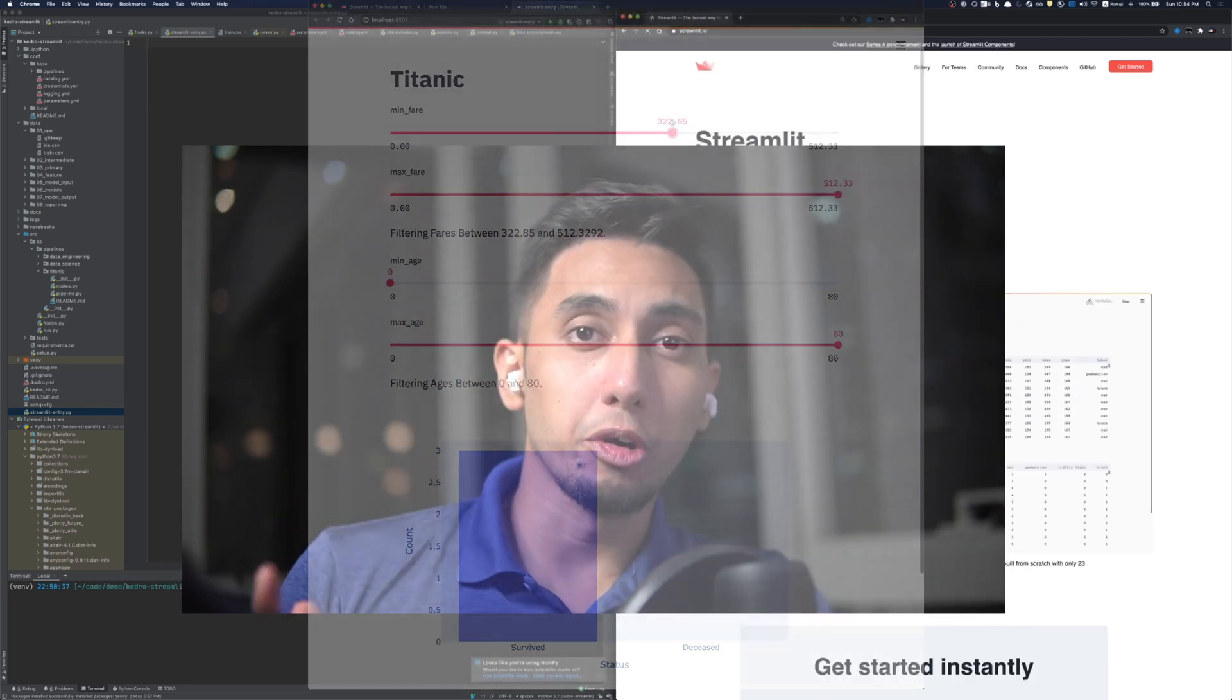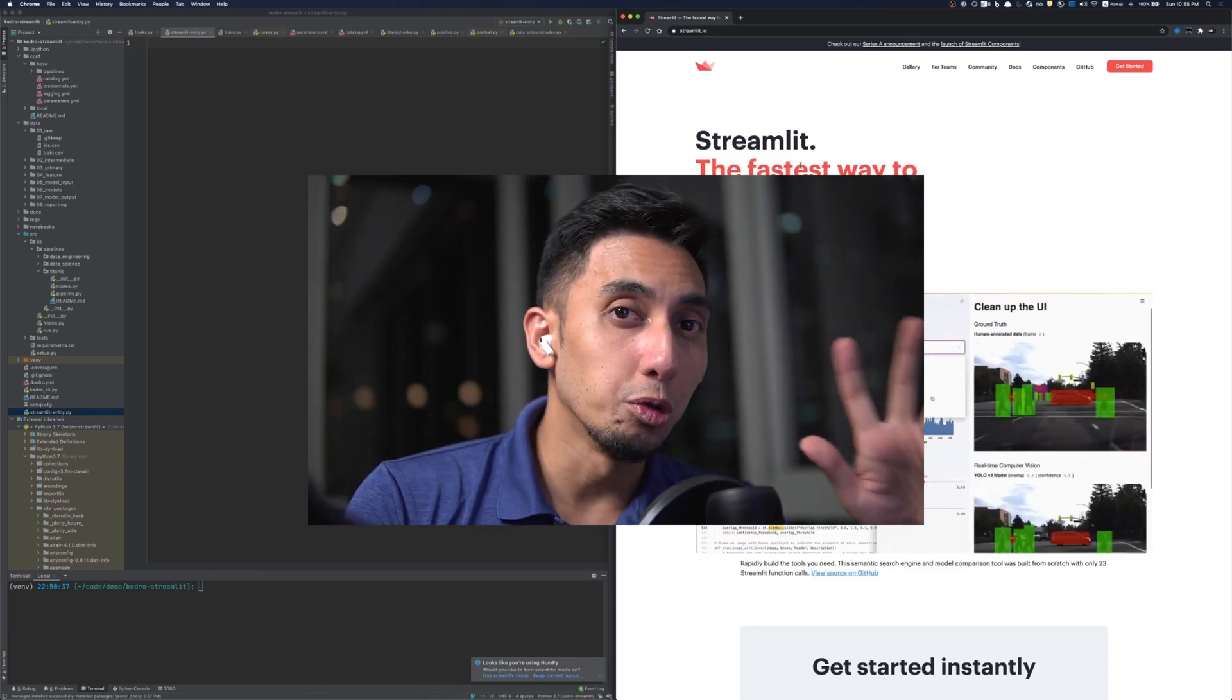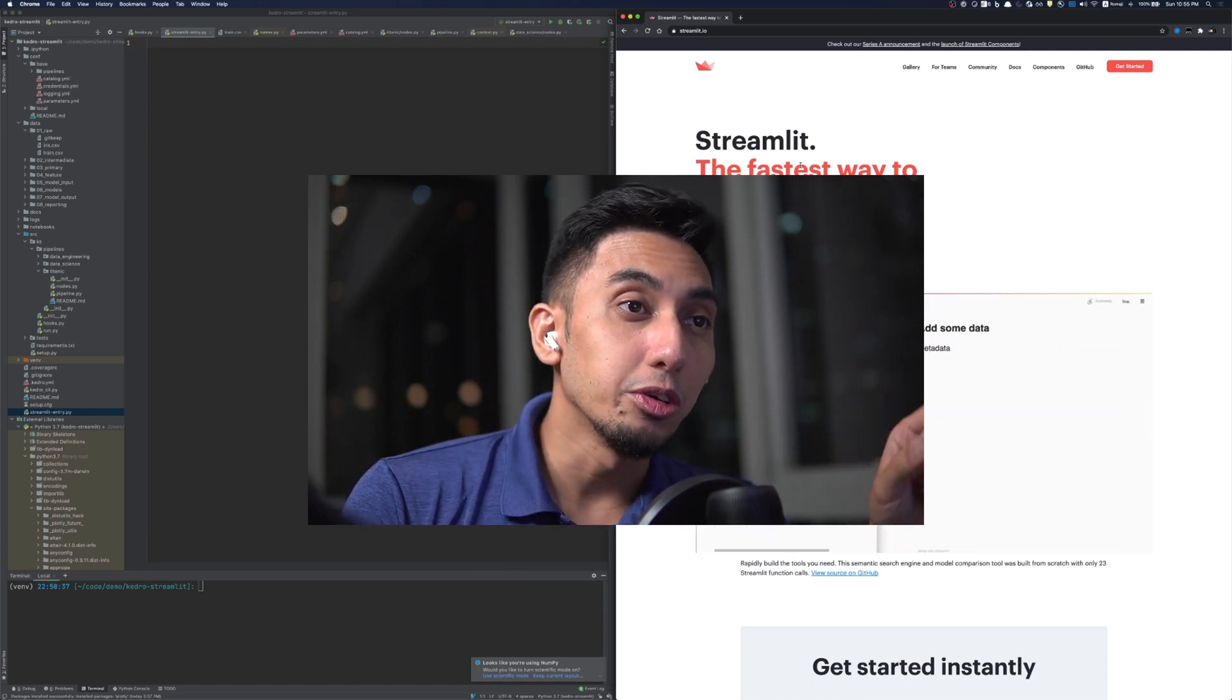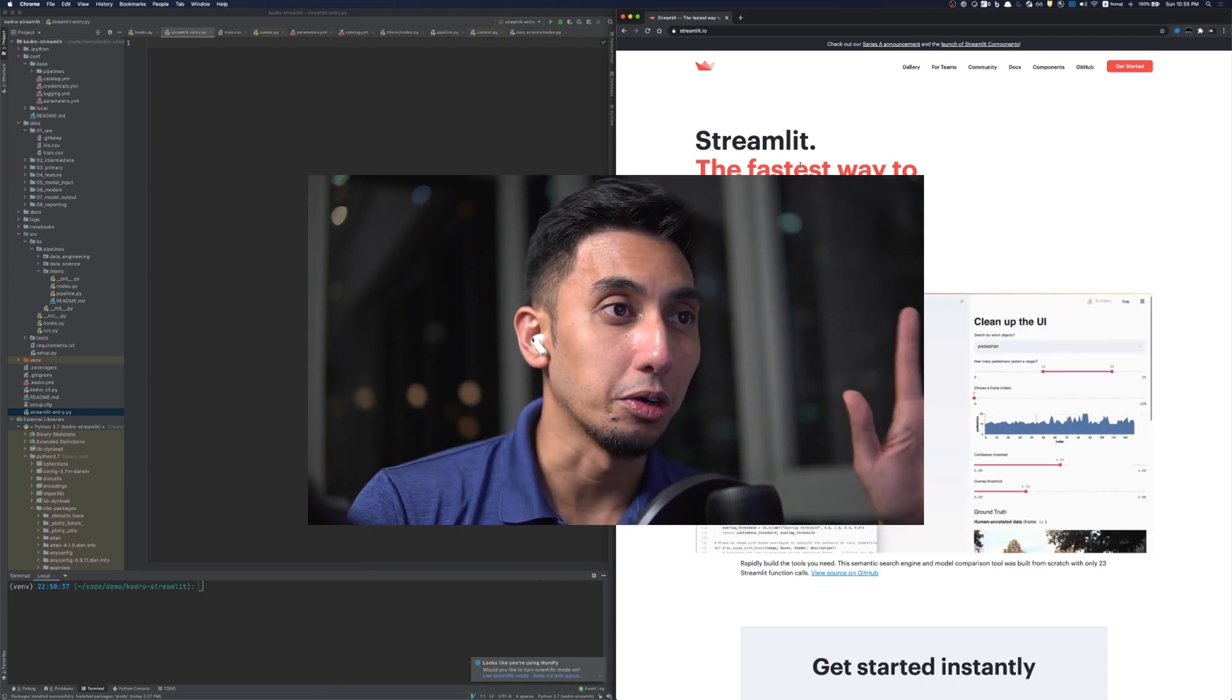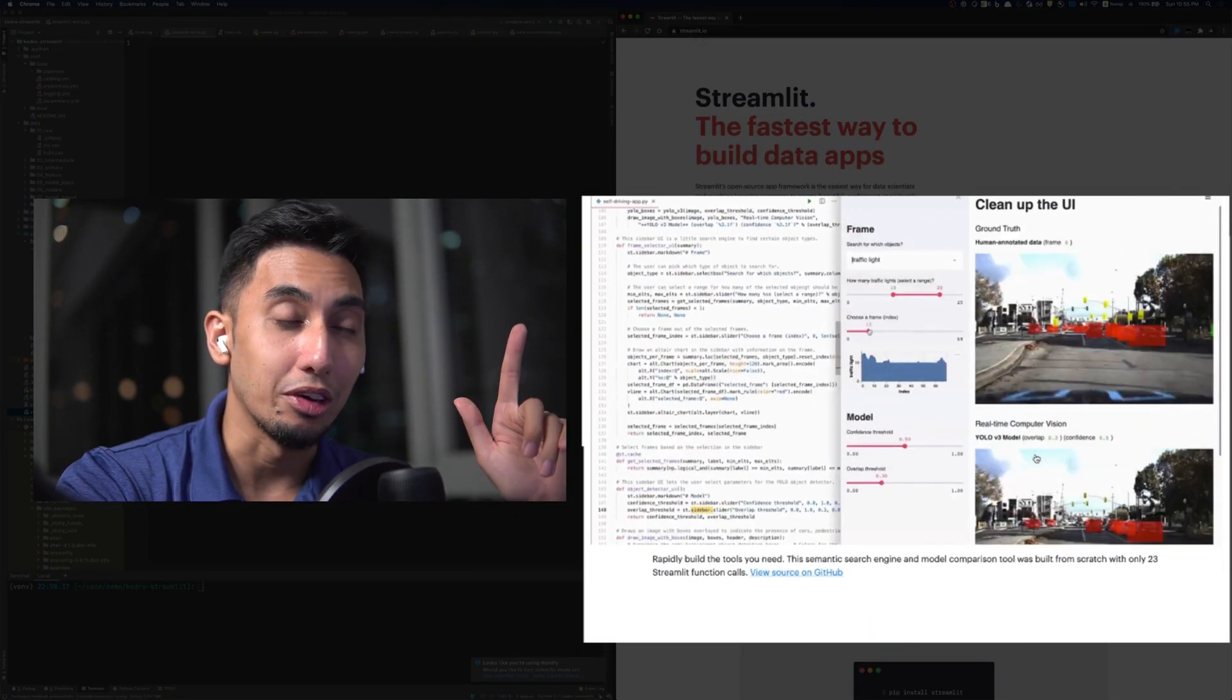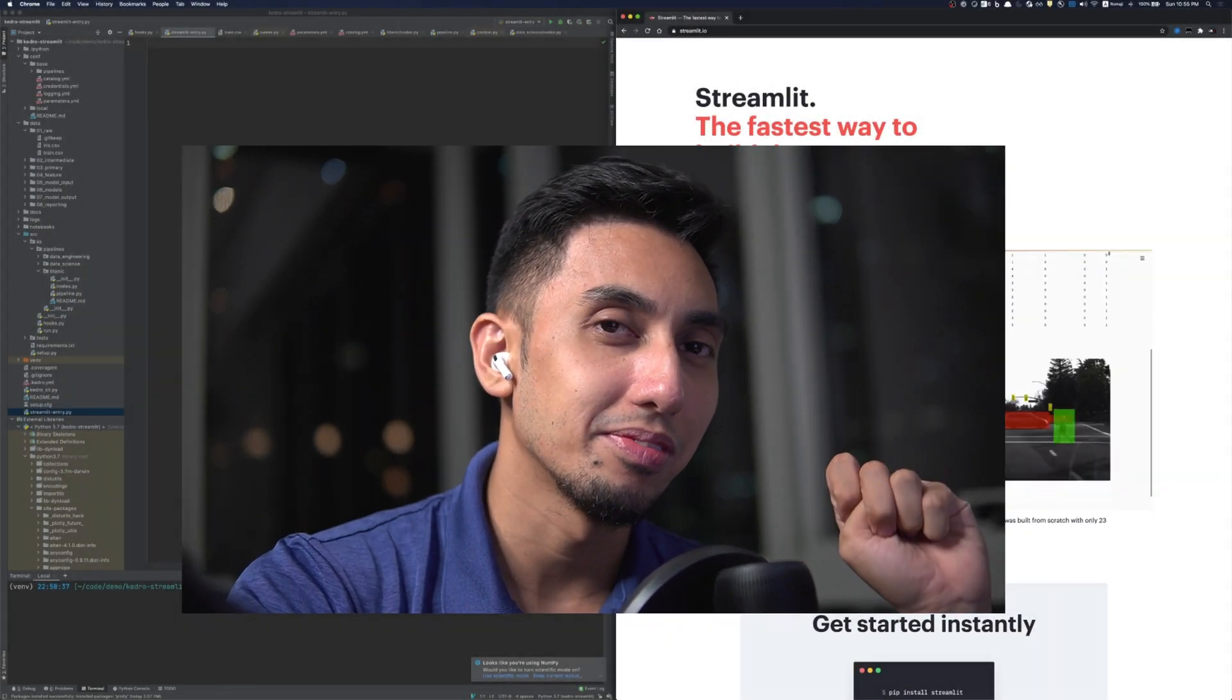If you haven't heard of Streamlit, it's one of the fastest ways to build data web applications. It's a super cool library that allows you to construct web applications that you can use to interact with your data science and data modeling using very simple Python code. So if you look at the example here, they've got a great example on this website. This is streamlit.io. I highly recommend you taking a look at this documentation because there's some fantastic stuff that this thing is capable of.